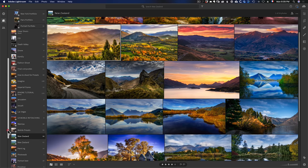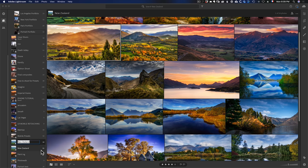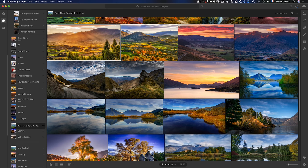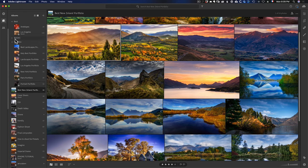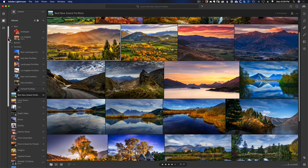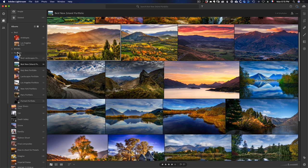Now for organization, I'm going to rename this — I'll call it 'Best New Zealand Portfolio.' I created a folder in Lightroom CC called Portfolio. You have the ability in Lightroom CC to create albums and folders — just click here to create an album or folder. I'm going to drag and drop this collection into my Portfolio folder.